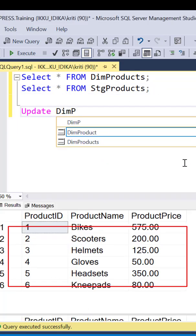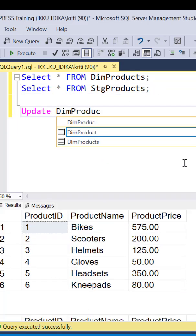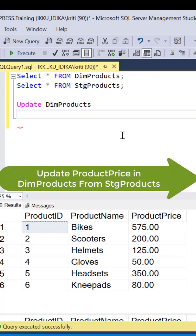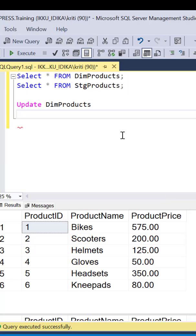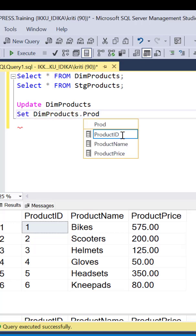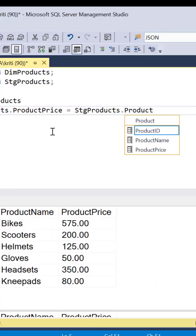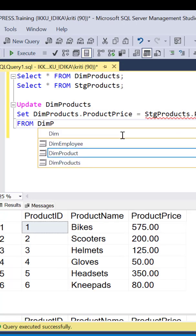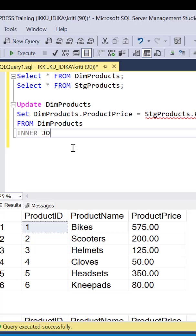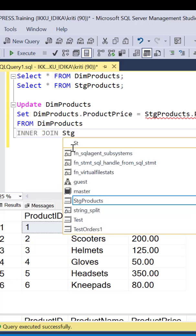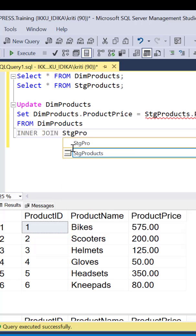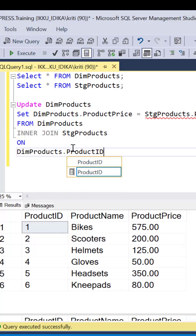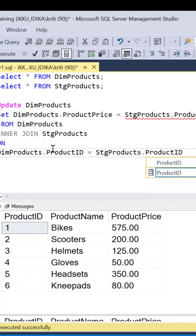Now if we wanted to update the dim products table with the latest product price, we could write an update query like this: update dim products set dim products dot product price equal to stage products dot product price from dim products inner join stage products on dim products dot product id equal to stage products dot product id.